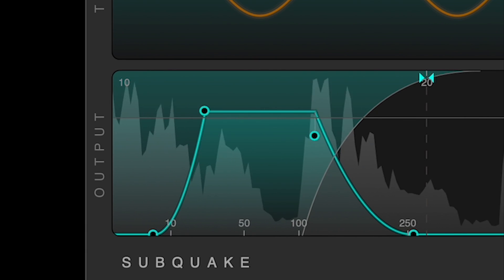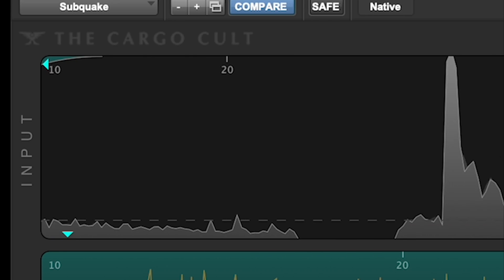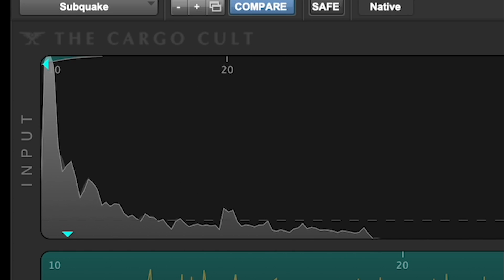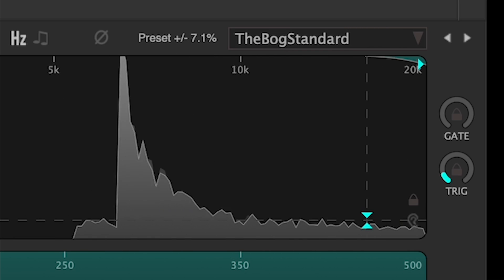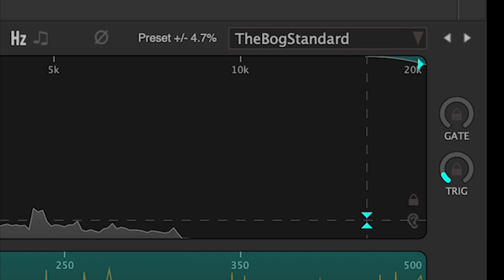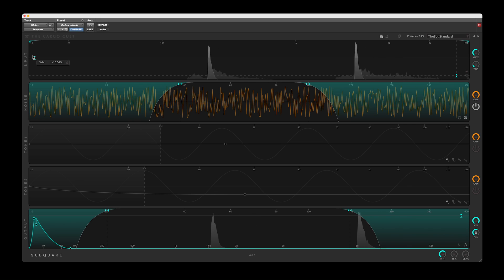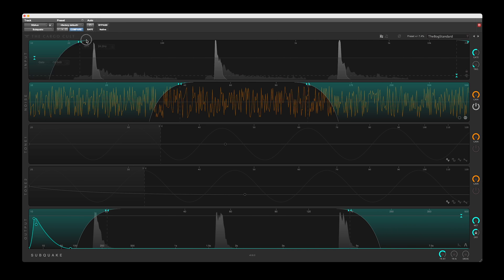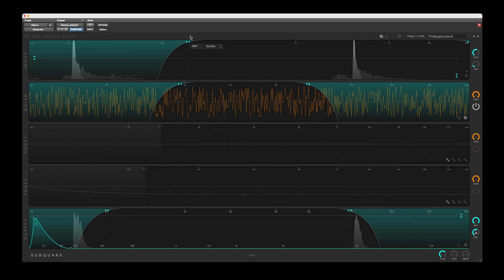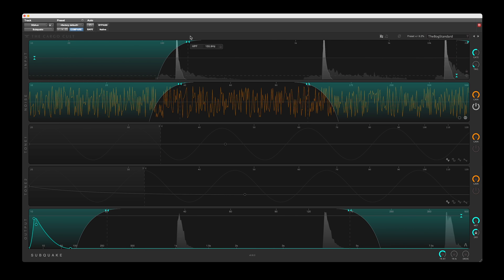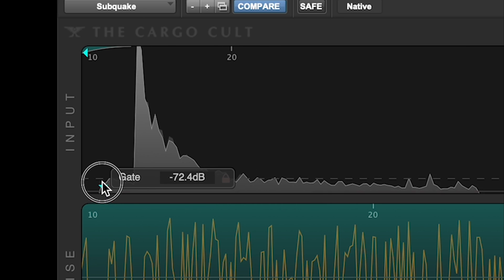The input module provides control and visualization of the input signal and the sidechain signal, which will feed into the rest of the plugin. You can sculpt this signal in various ways to affect the way the rest of the plugin responds, using the high and low-pass filters and gate.